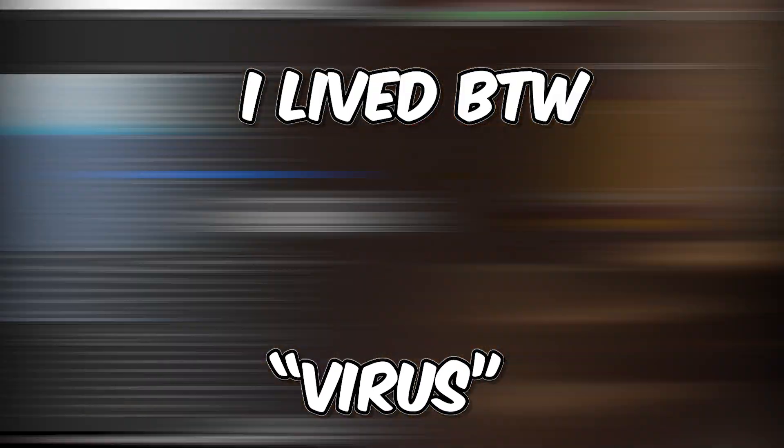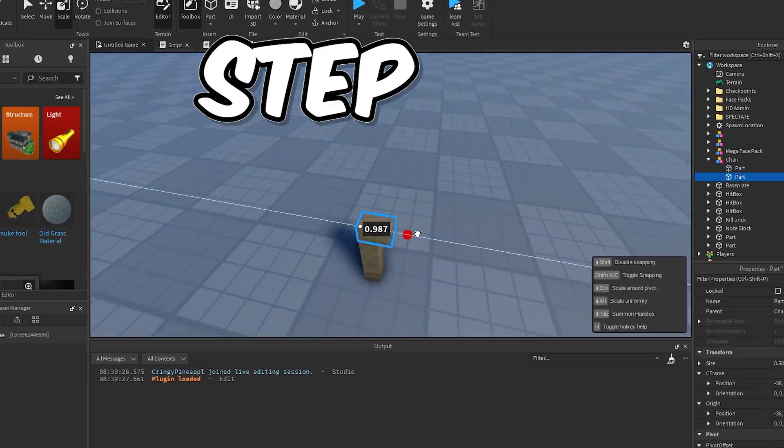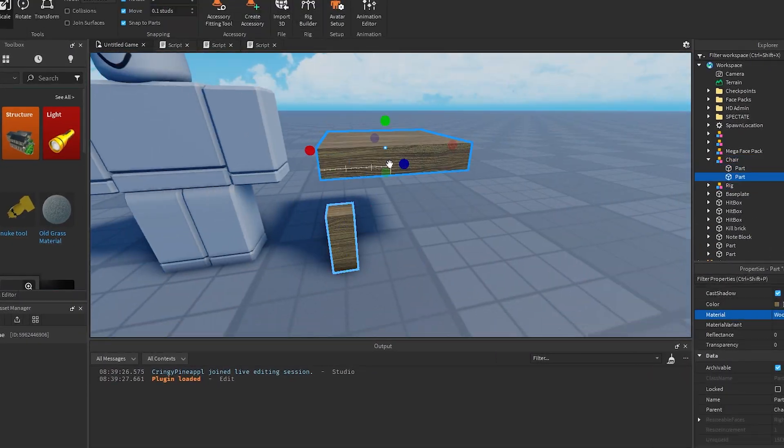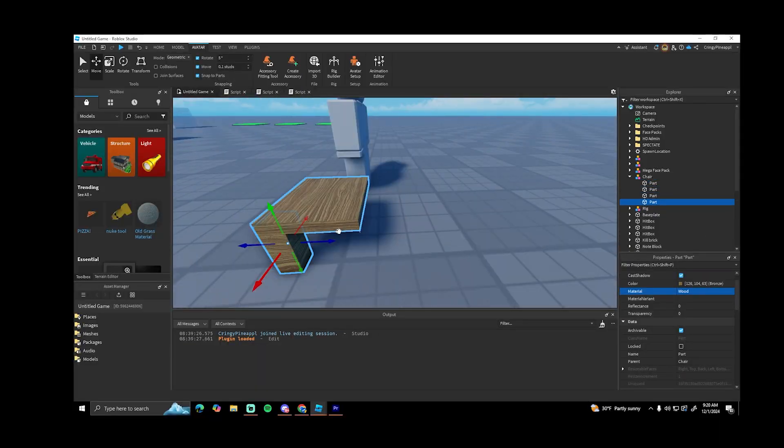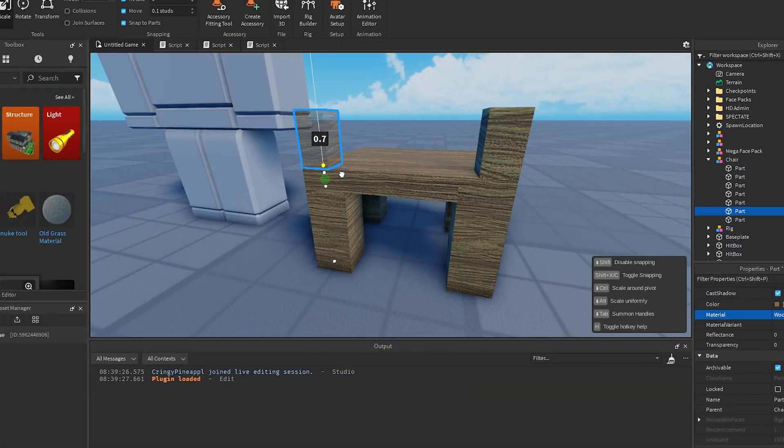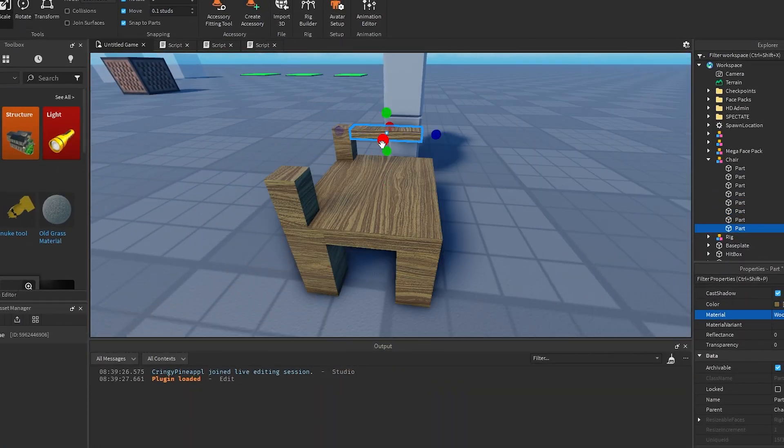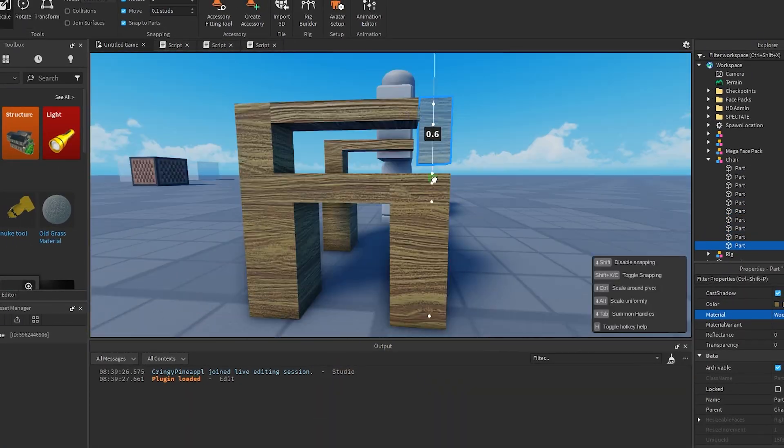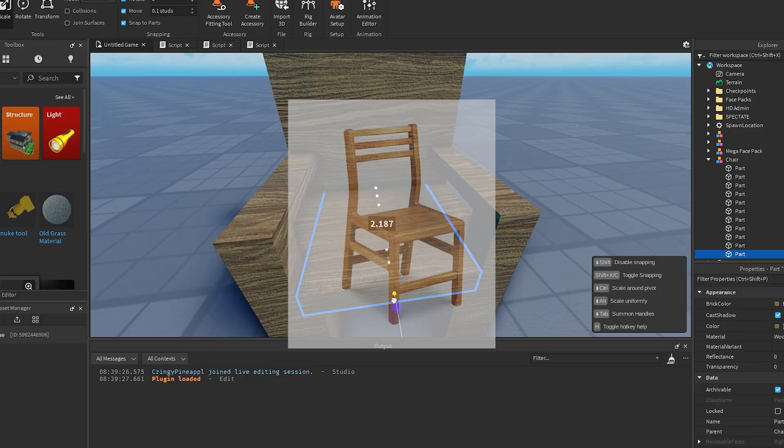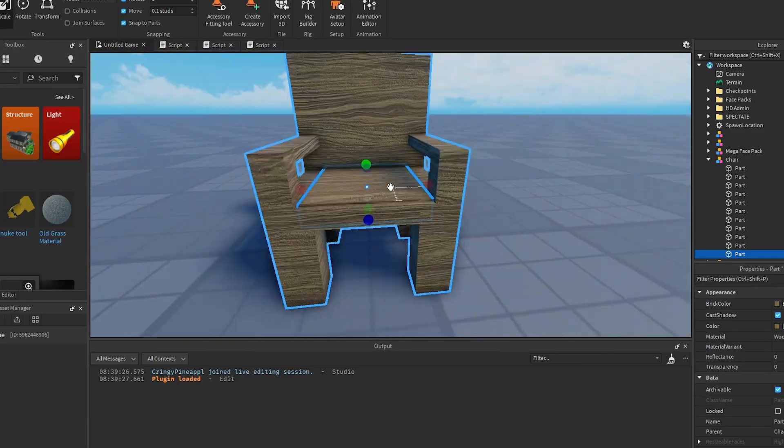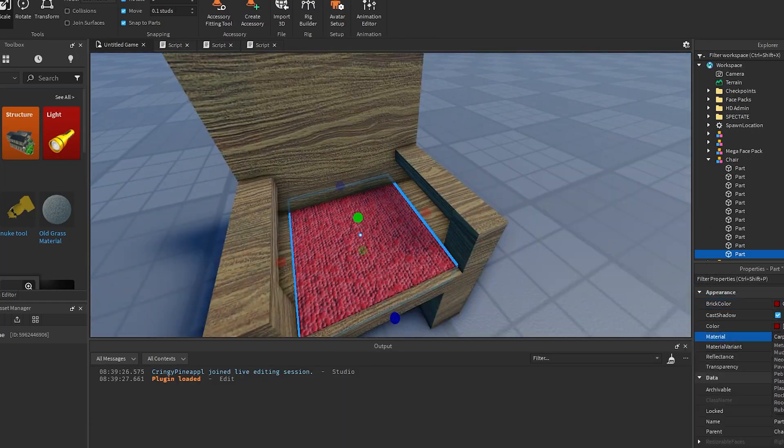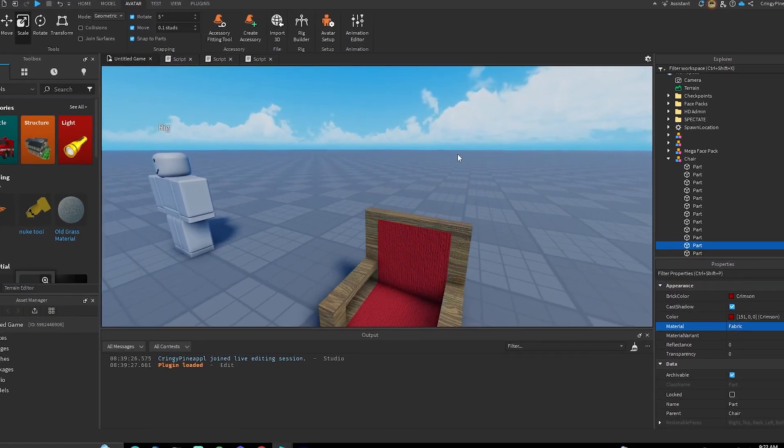Okay, so the first step to make a quote-unquote virus is you gotta make a model for it. I decided to make something that's just simple and unsuspecting, so I'm making a chair—literally the simplest thing I could make ever.